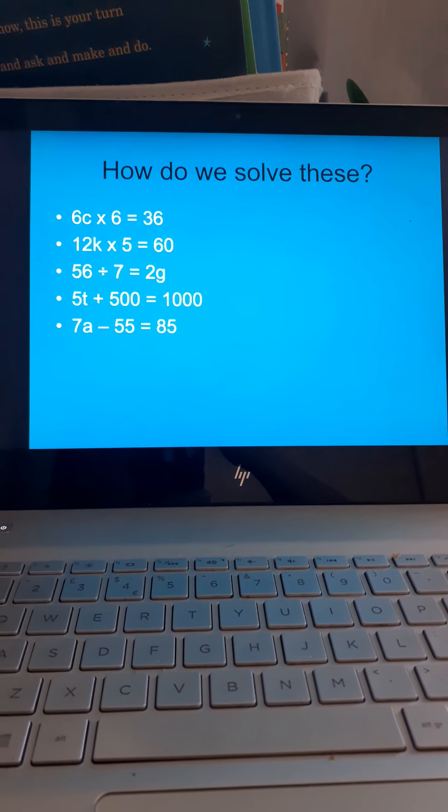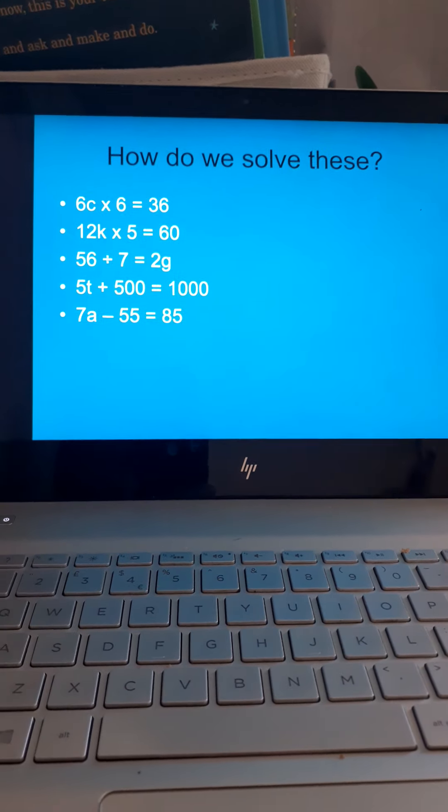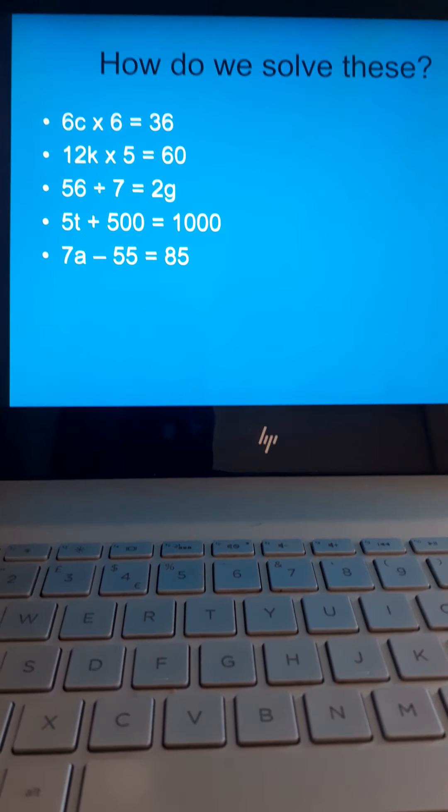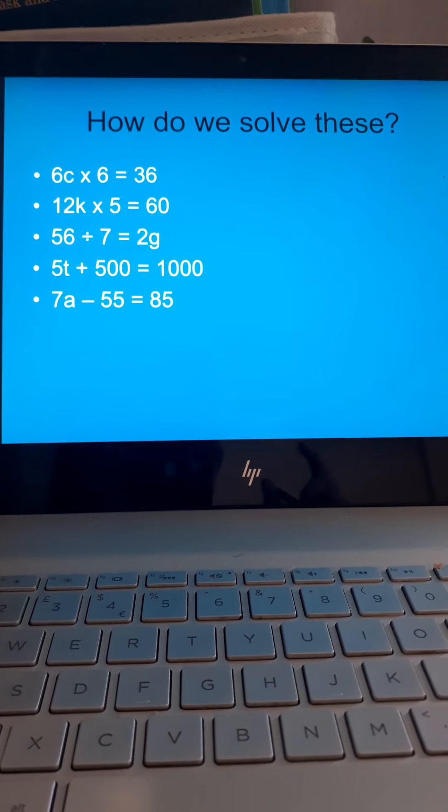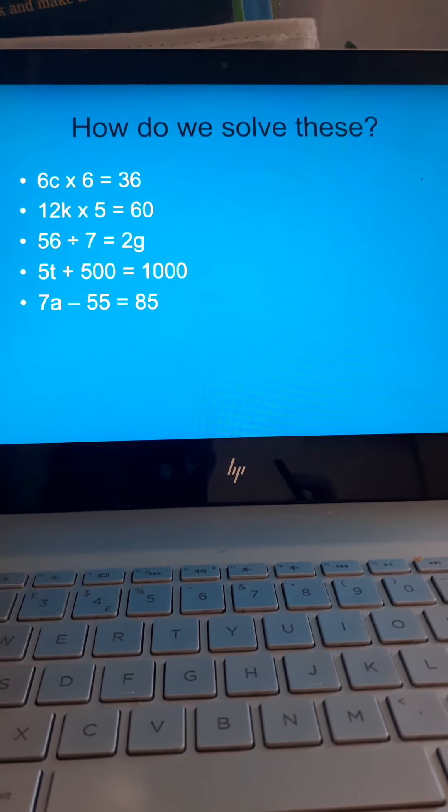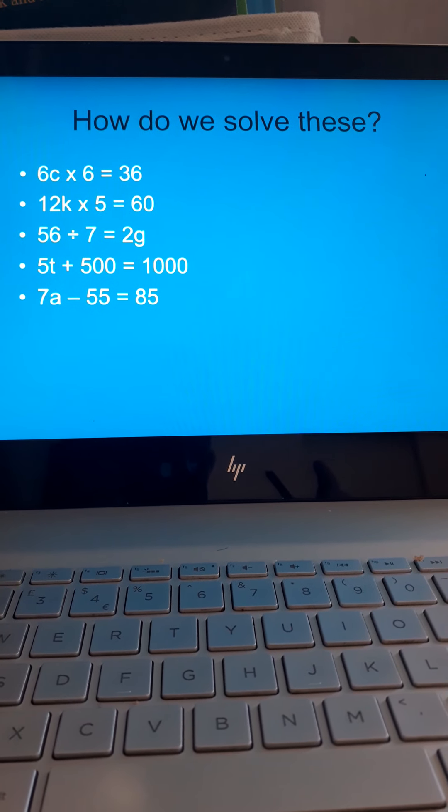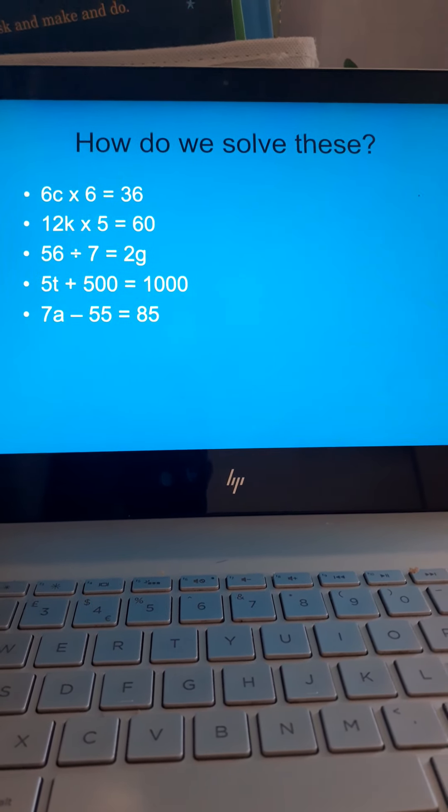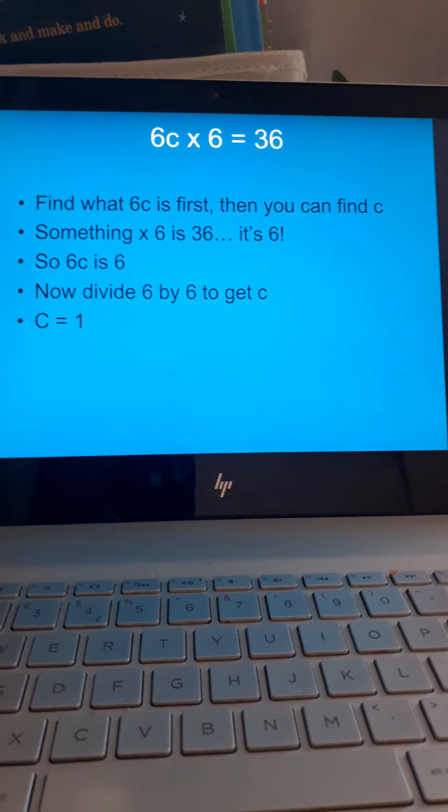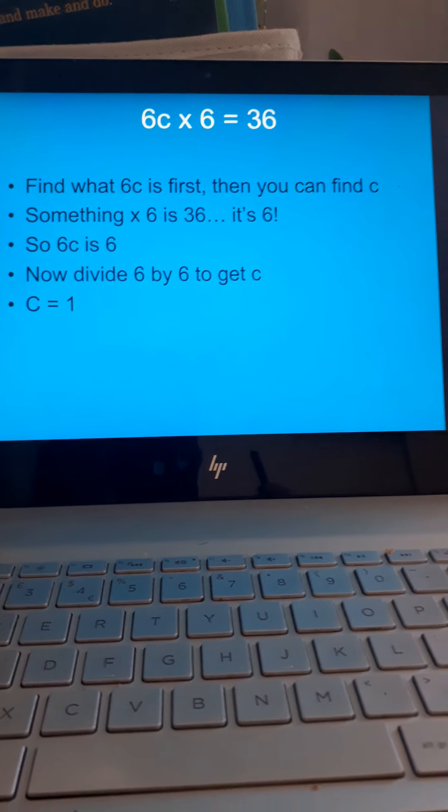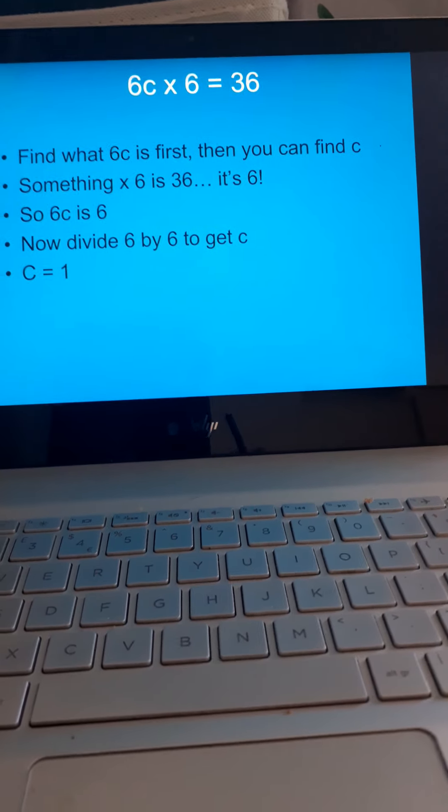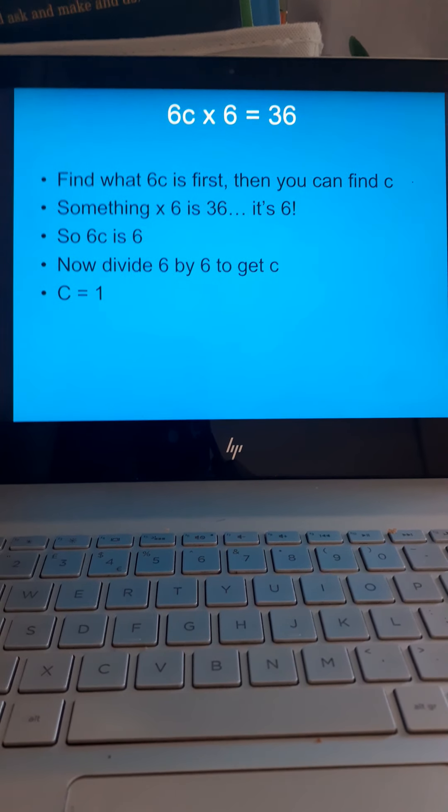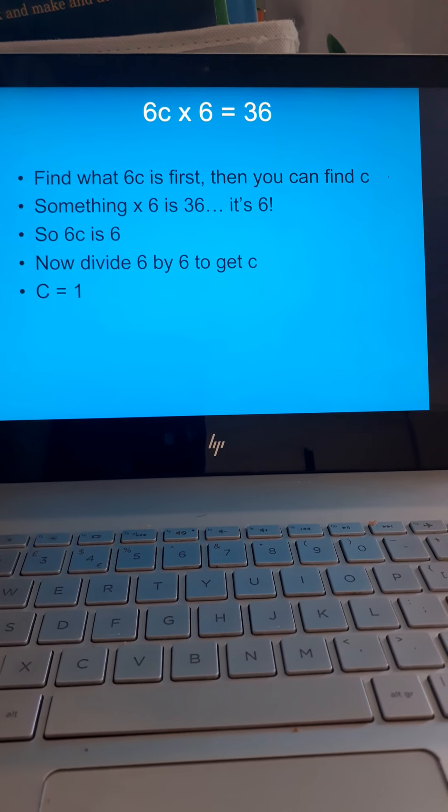6C times 6 is 36. So, for this one here, I don't know what C is, but 6C is 6 of those C's together. Times 6 is 36. Let's look at the first one. I don't know what 6C is. If I find out what that is first, then I can get 1C. Shall we see? Find out what 6C is first, then you can find C.